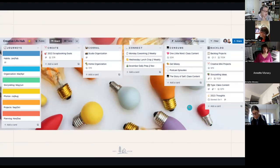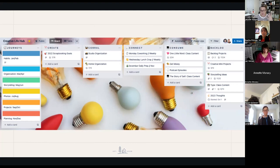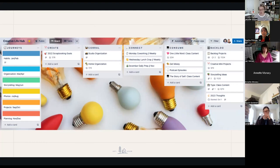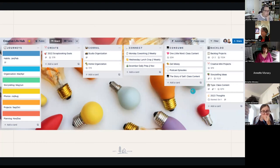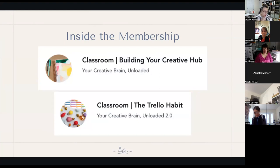Here's what my creative hub looks like right now. I like to organize mine by the Create, Corral, Connect, and Consume structure — something we have inside the Focus Finder that permeates everything we do inside the membership. It helps me constantly remind myself that my goals in scrapbooking and my whole creative life are beyond just the things I'm making — it's being organized, connecting with others, learning new things, and really having a rich, well-rounded experience.